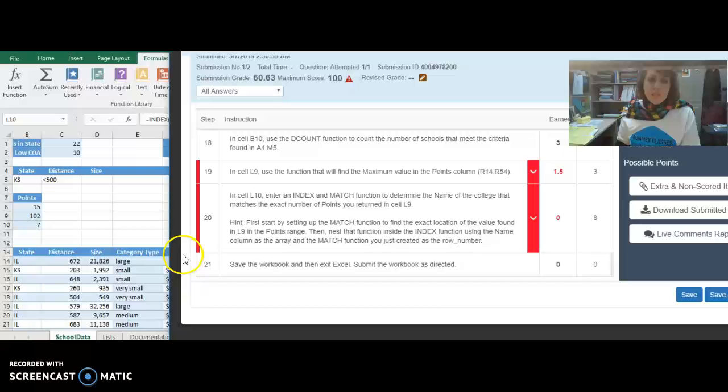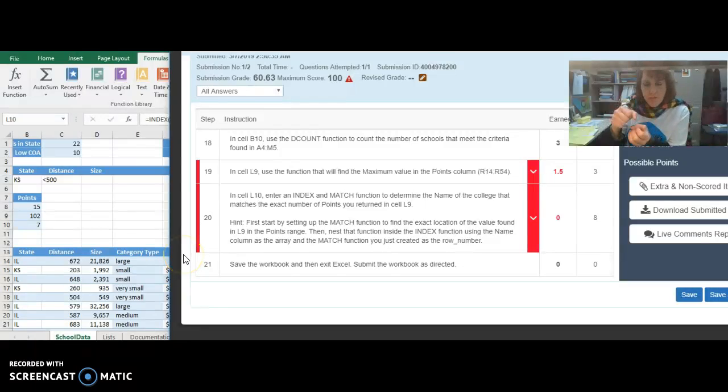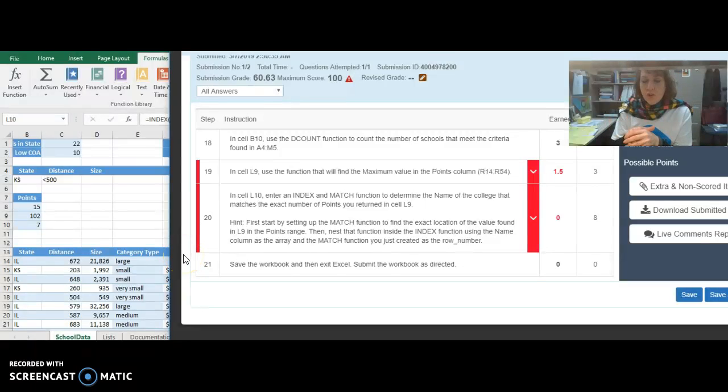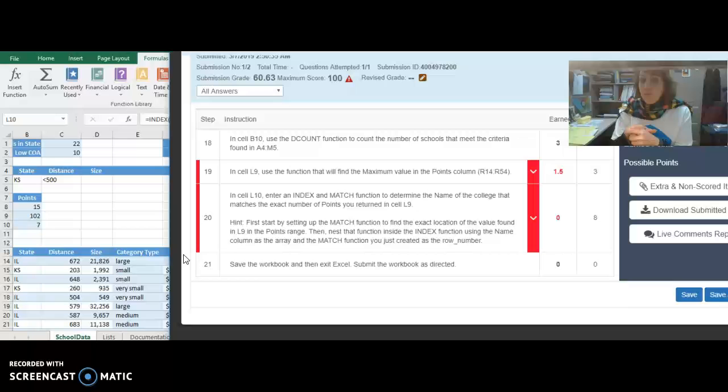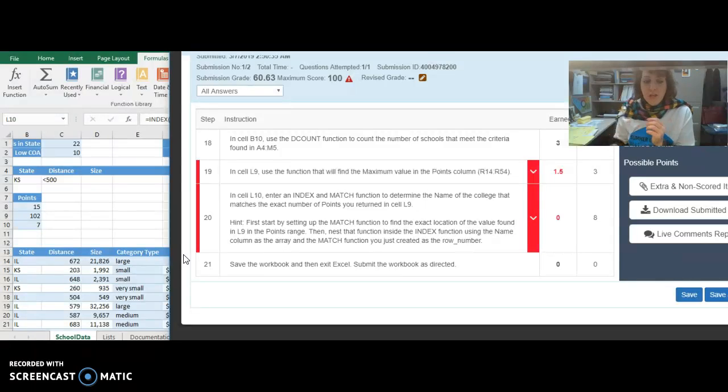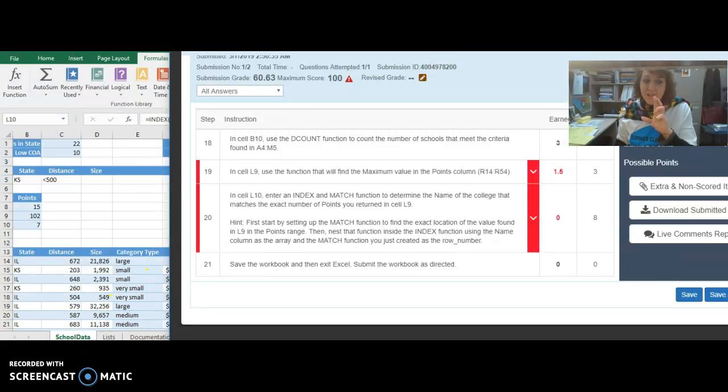Make all of those corrections. Submit it again. Let me know if you have any trouble after that at all. But I think you should be on target for 100%. I'll cross my fingers for you. Email me if you have any questions.